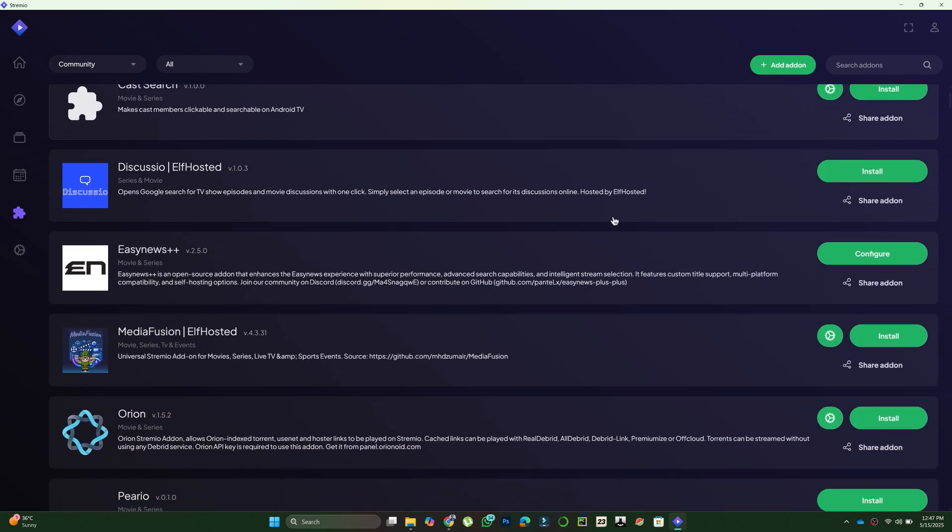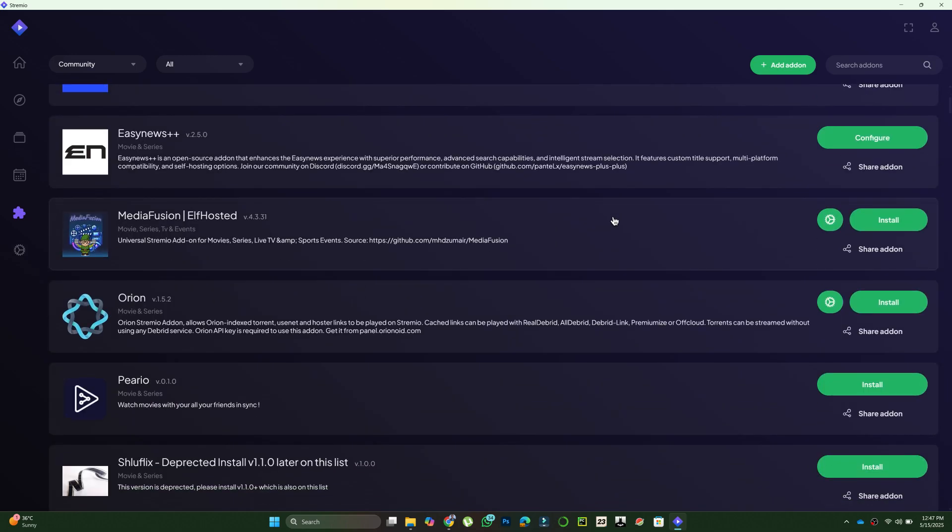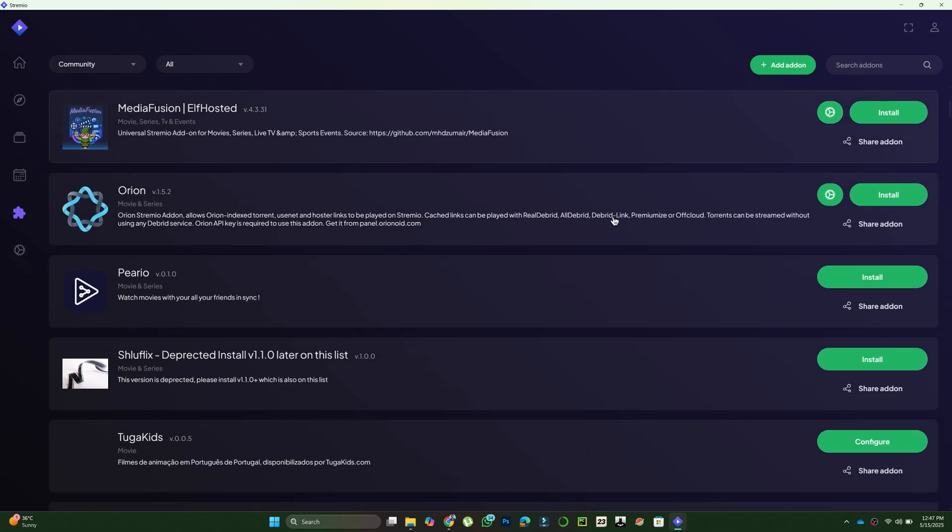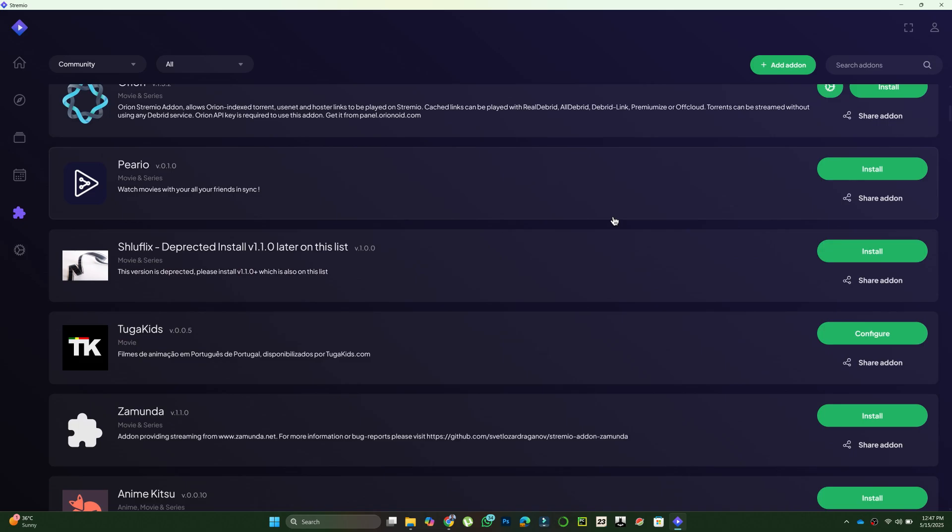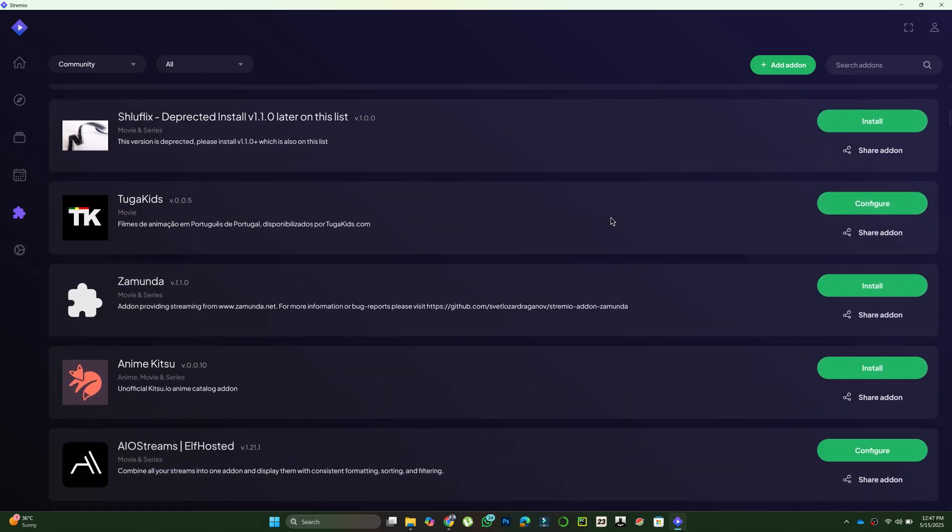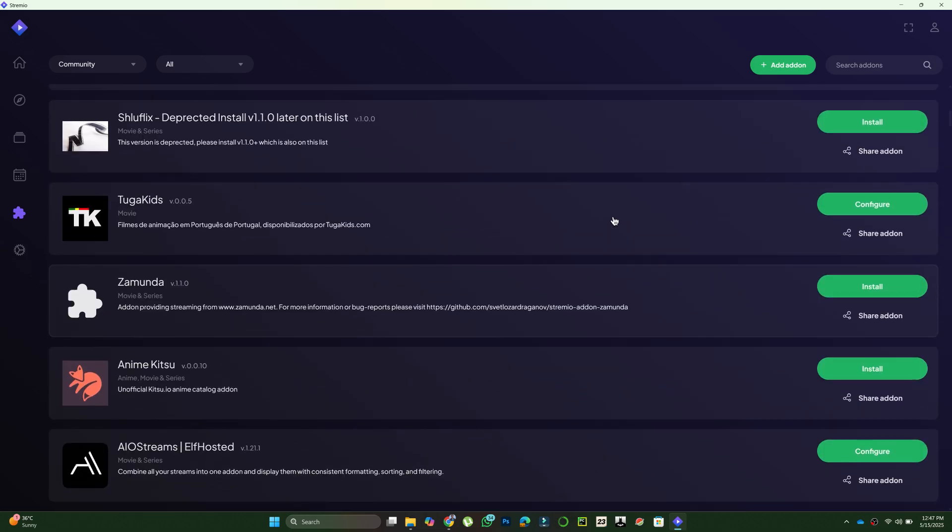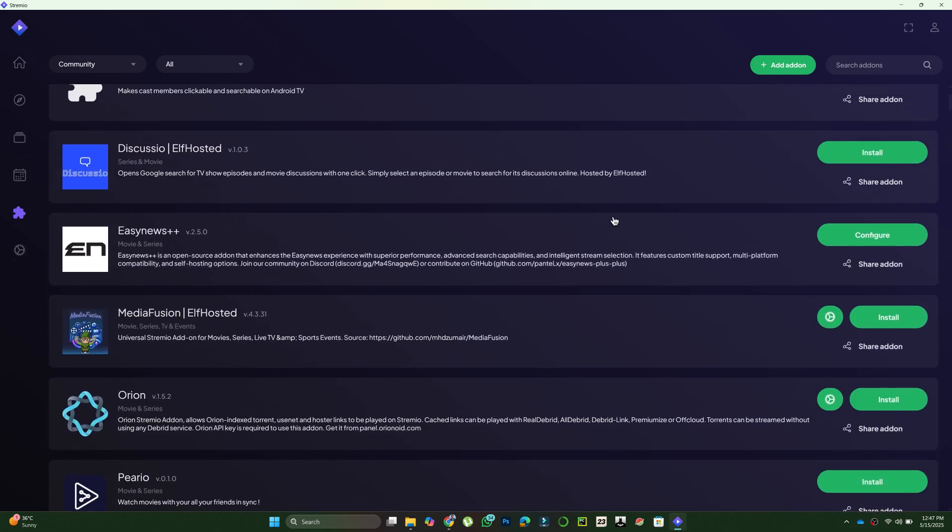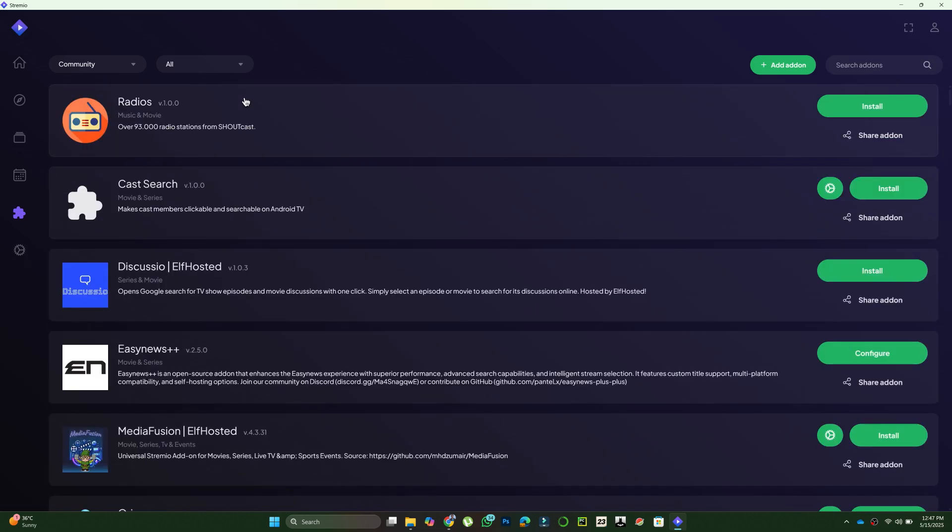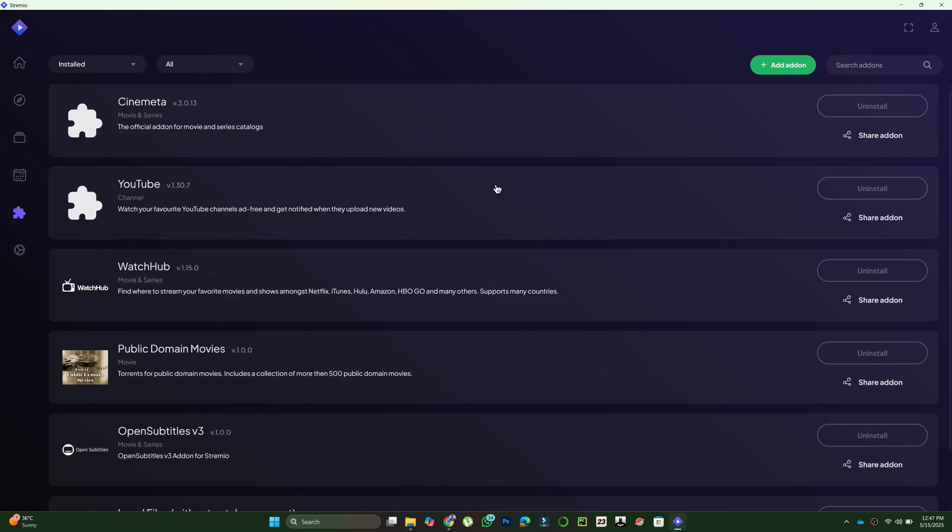The community add-ons tab includes extra third-party extensions that you can choose to install manually based on your needs. Lastly, the my add-ons section displays all the add-ons you've added or downloaded.